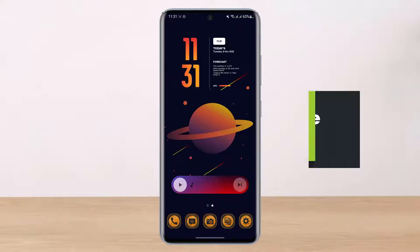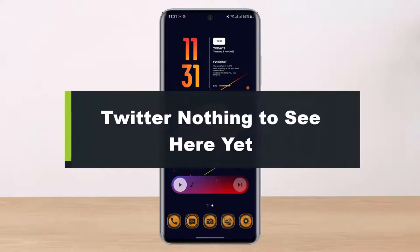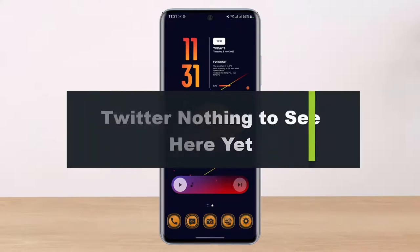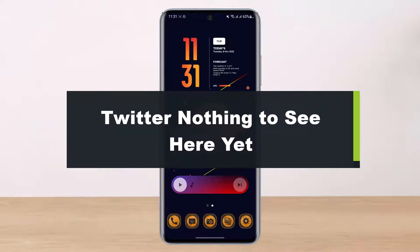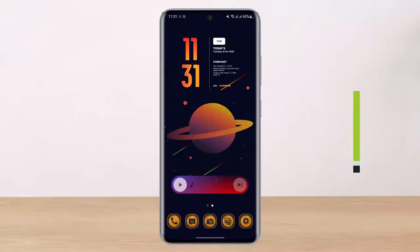How to fix if Twitter says 'nothing to see here yet.' Hi everyone, welcome back to our channel. I am Bimul from Help Tech, and in this guide video I'll show you how you can fix the Twitter application saying 'nothing here to see.' Before we get started, if you are new to our channel, make sure to leave a like and hit that subscribe button.